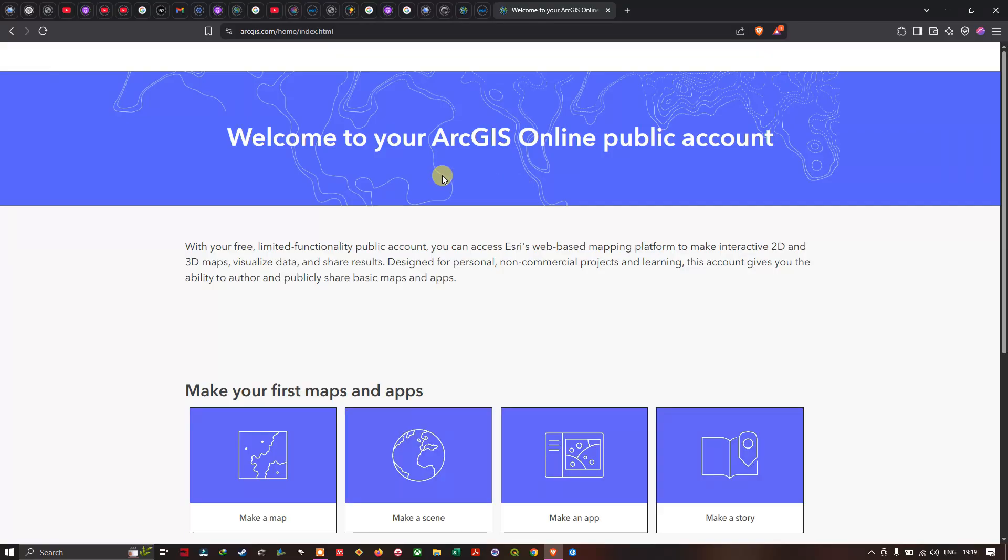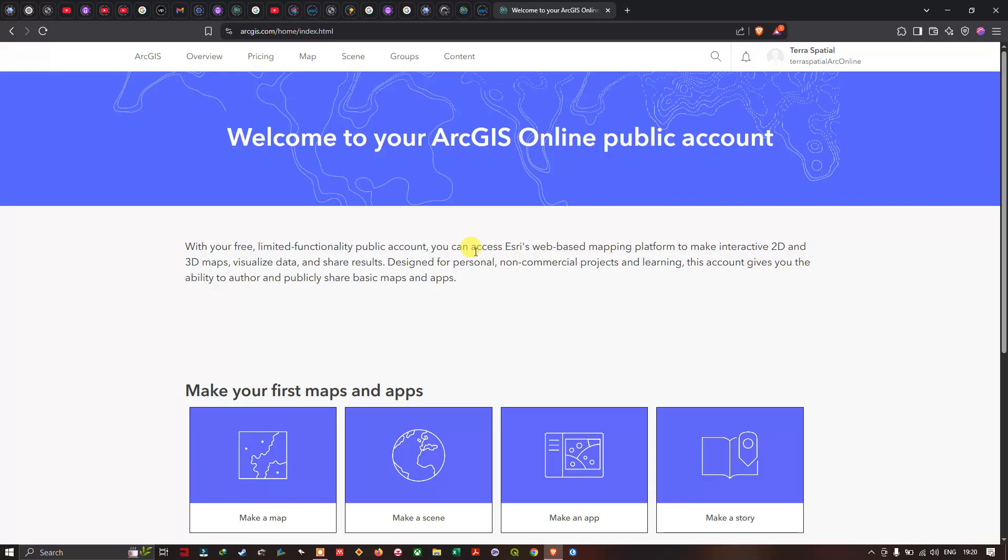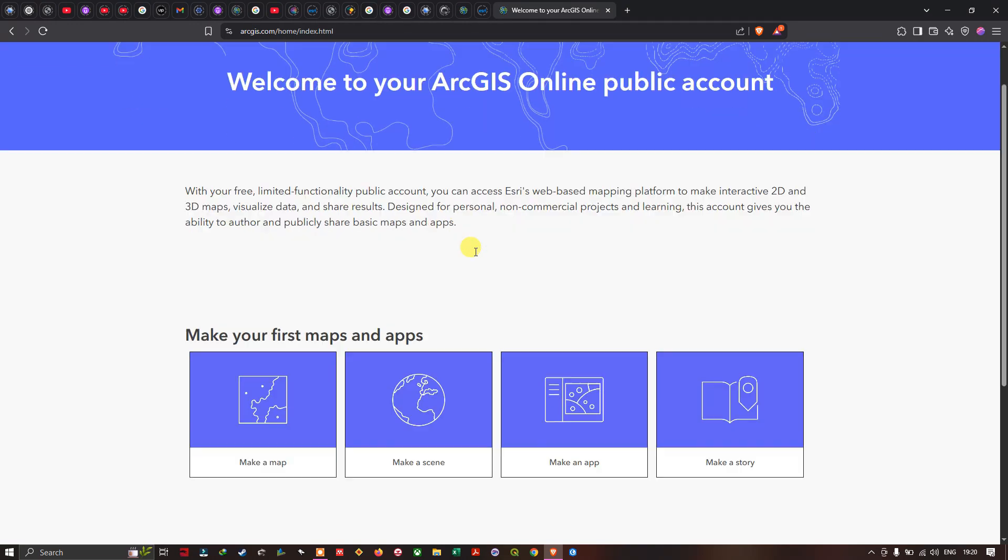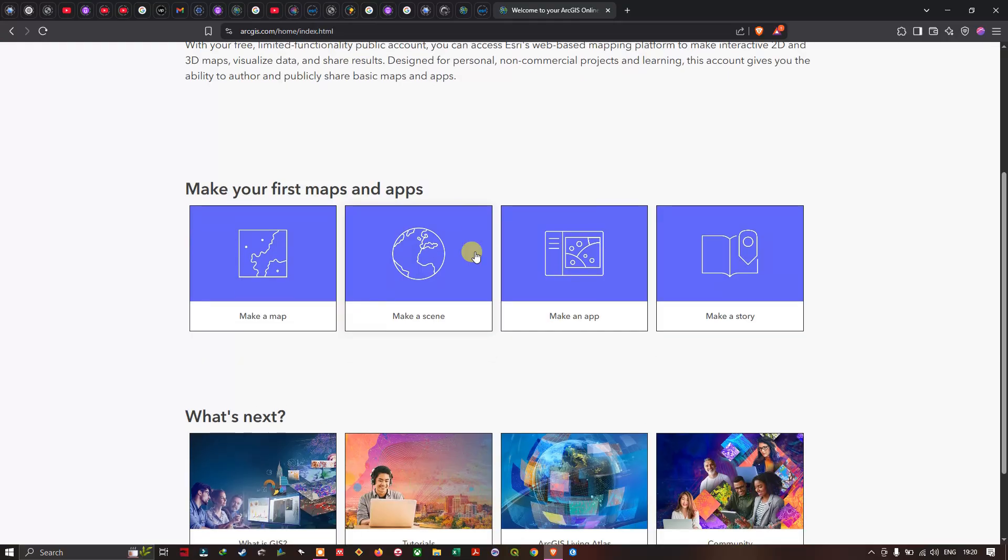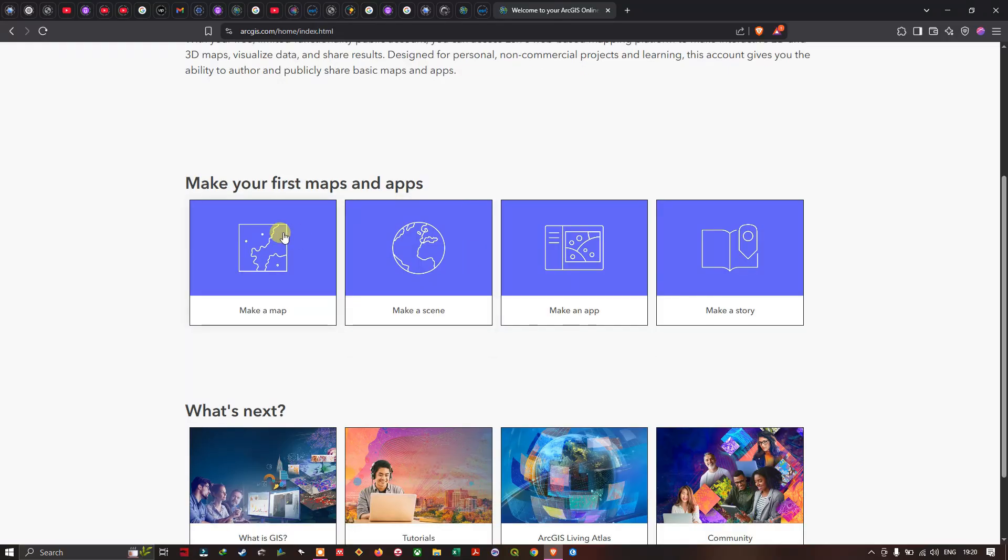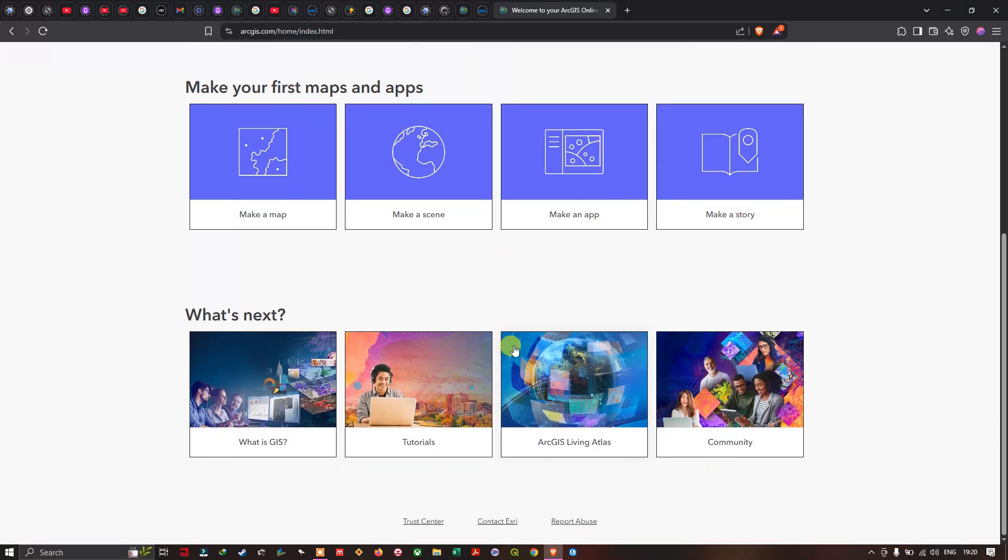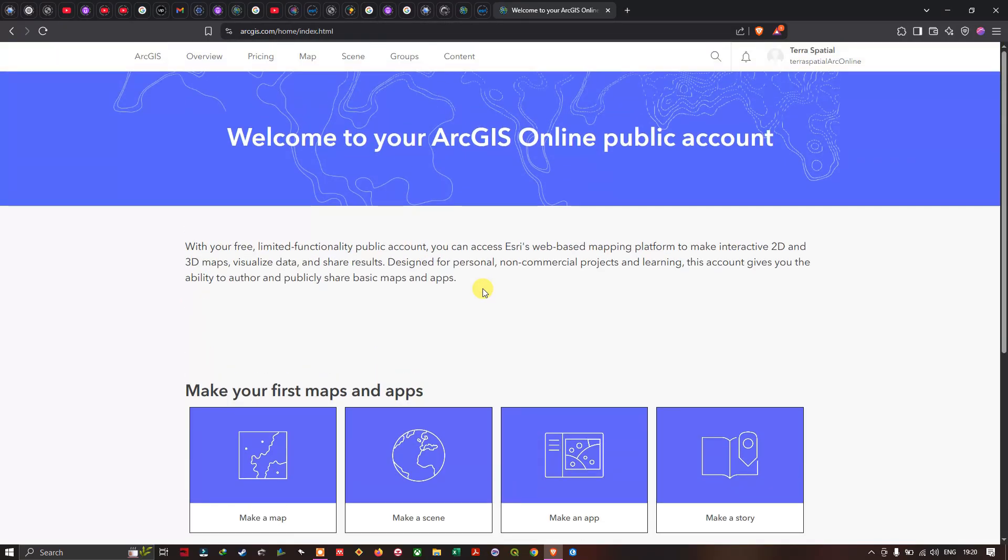Now we're going to sign in to ArcGIS online account. We have this page called welcome to ArcGIS online public account. With your free limited functionality public account you can access a web-based mapping platform to make interactive 2D and 3D maps and visualize data and share results. Designed for personal non-commercial projects and learning, this account gives you the ability to author and publicly share basic maps and apps. We have a lot of different options here: make your first maps and apps, make a map, make a scene, make an app, and make a story. Now we can navigate this option called map.